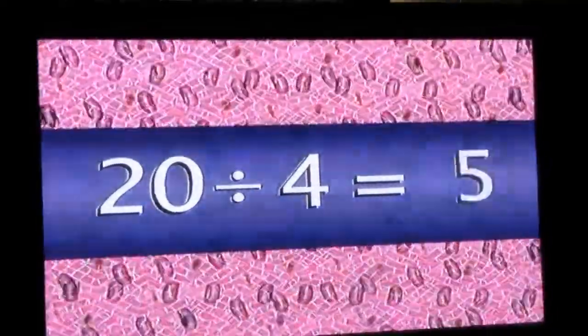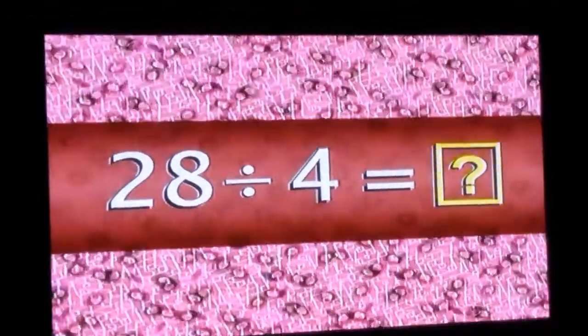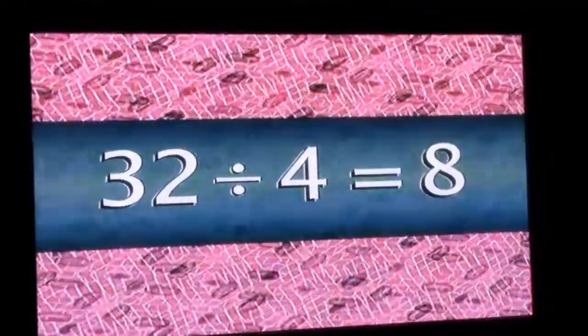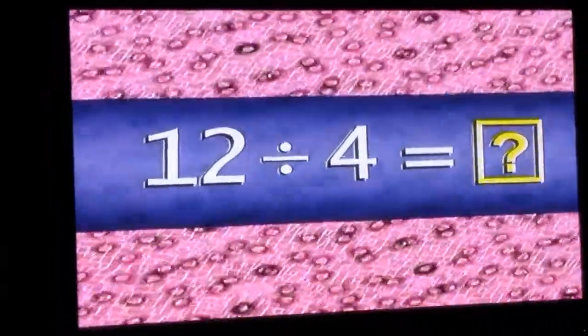20 divided by 4 is 5, 36 divided by 4 is 9, 28 divided by 4 is 7, 24 divided by 4 is 6, 32 divided by 4 is 8, 16 divided by 4 is 4, 12 divided by 4 is 3.